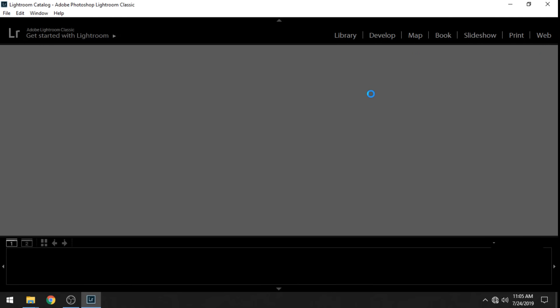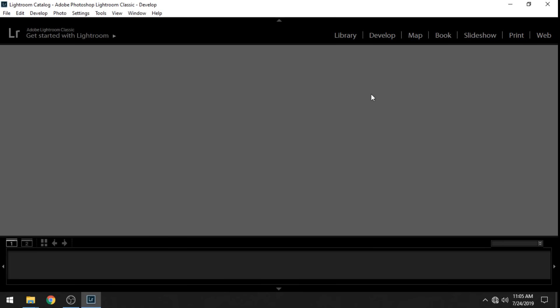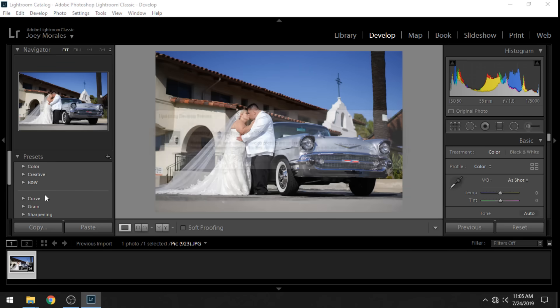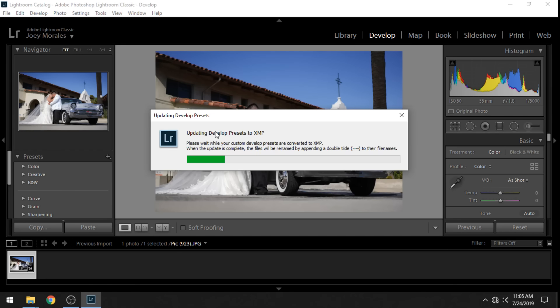Now with the LR template files they have to convert to XMP files. So as soon as it launches you'll see that it pops up on the screen updating Develop Presets to XMP.